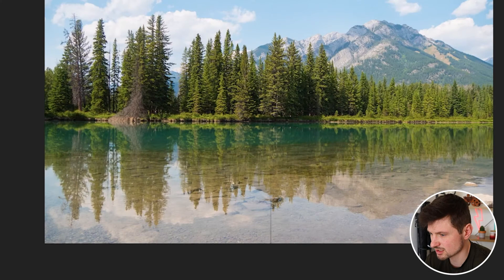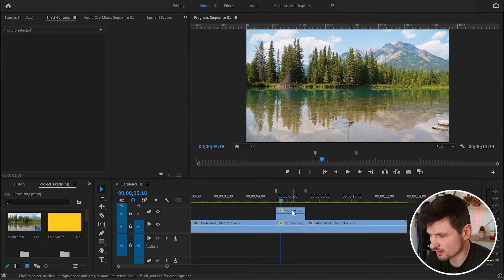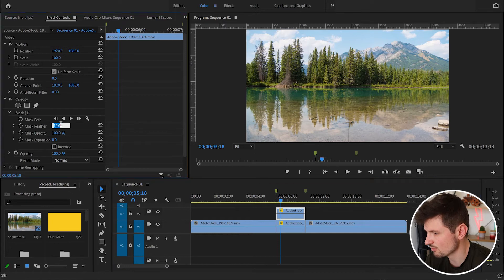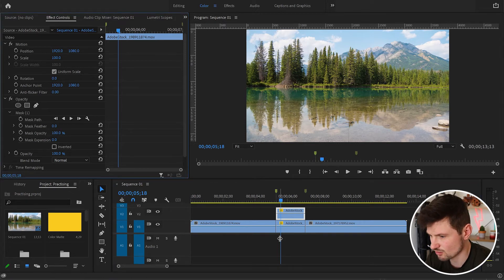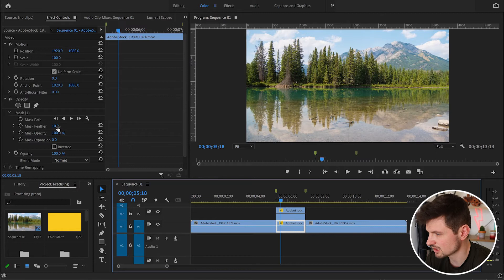Let me just zoom in. To remove that line, I'm going to select the first video, go to Mask Feather, and bring it down to zero. I'll do the same with the second video — and now we don't have this line at the middle of the program monitor.